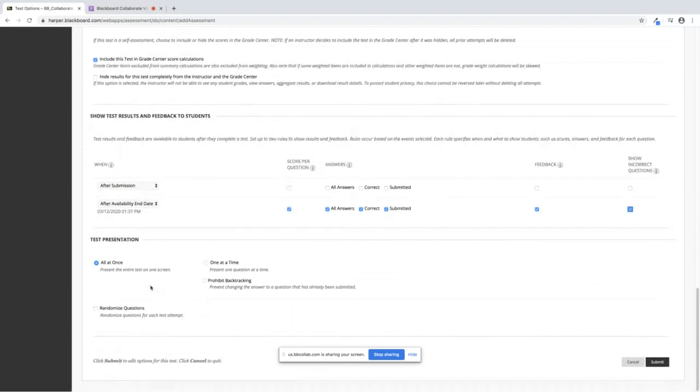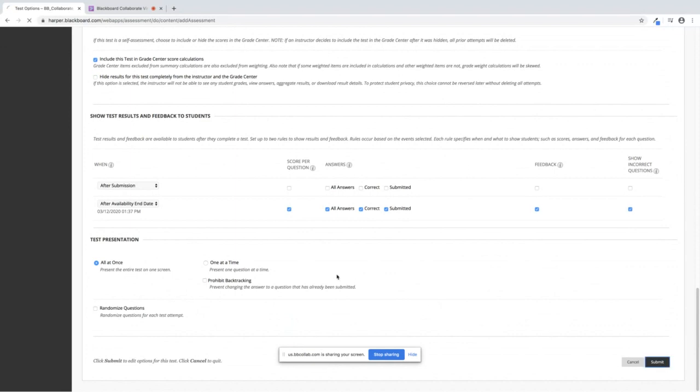You have a choice in how you present your questions: all at once, one at a time, backtracking or randomized questions. Once you have chosen all your options in this area, click Submit.